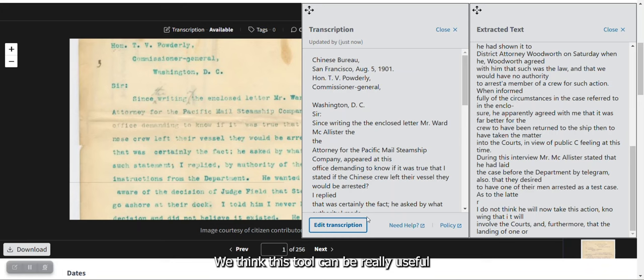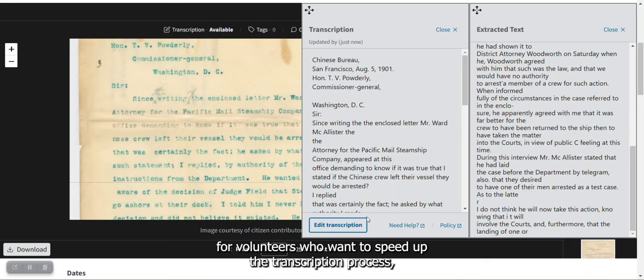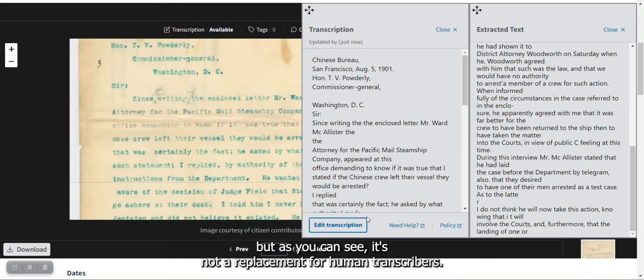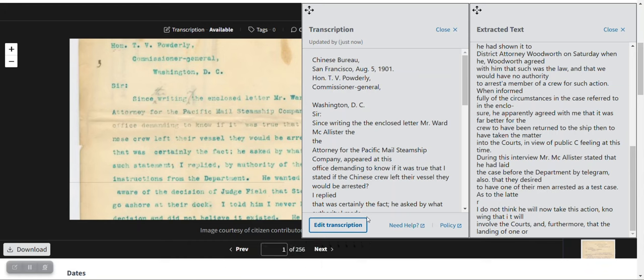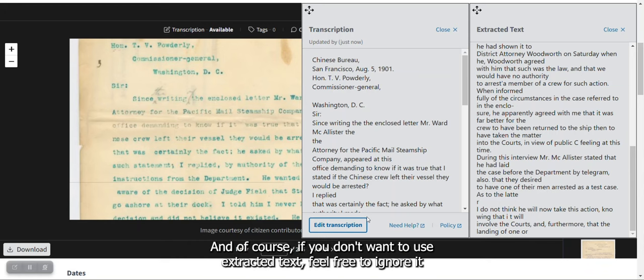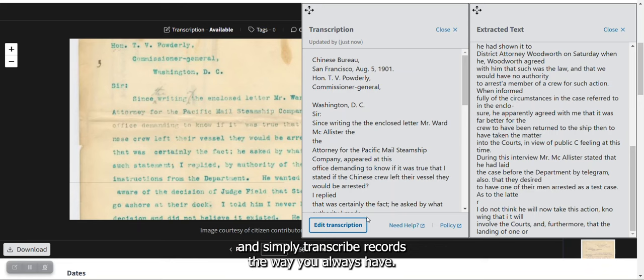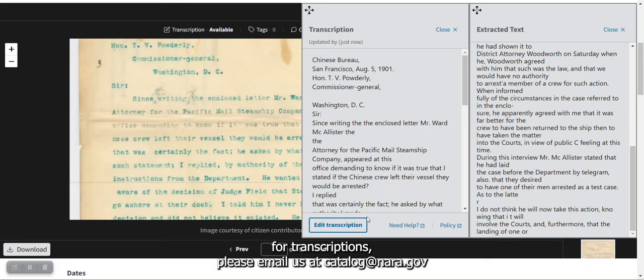We think this tool can be really useful for volunteers who want to speed up the transcription process. But as you can see, it's not a replacement for human transcribers. And of course, if you don't want to use extracted text, feel free to ignore it and simply transcribe records the way you always have. If you have any questions about using extracted text for transcriptions, please email us at catalogue@nara.gov.